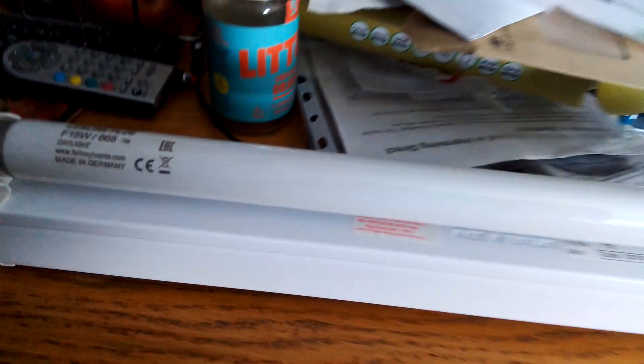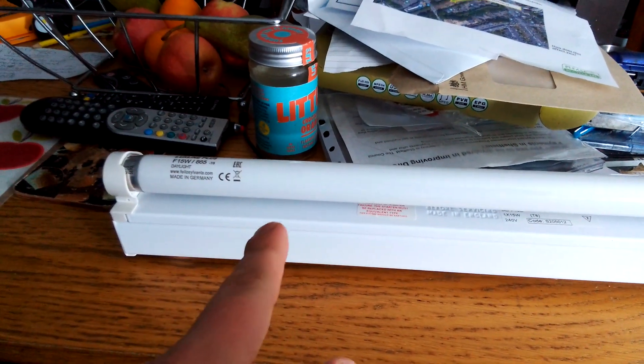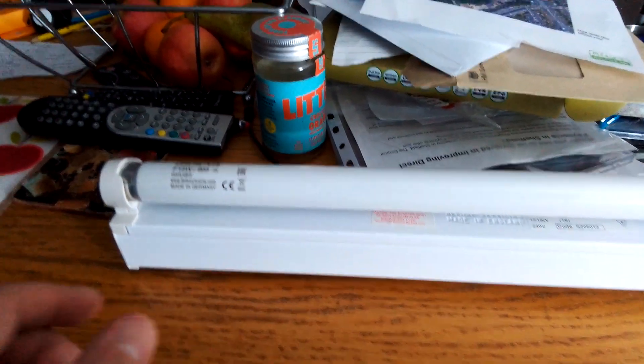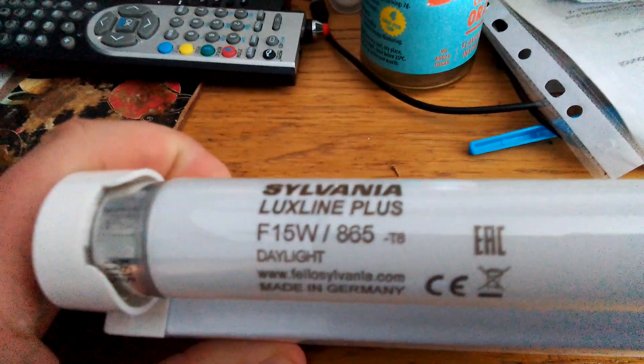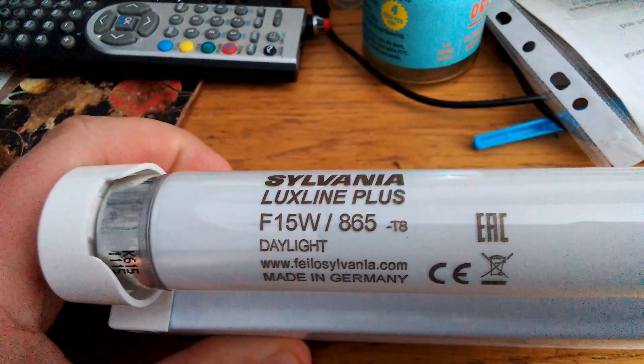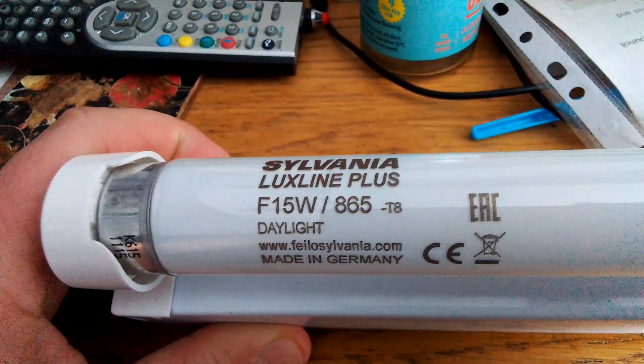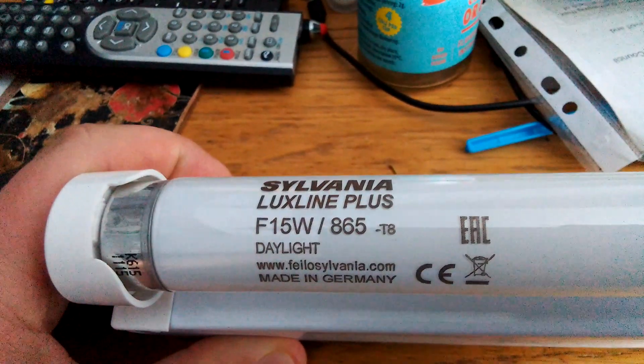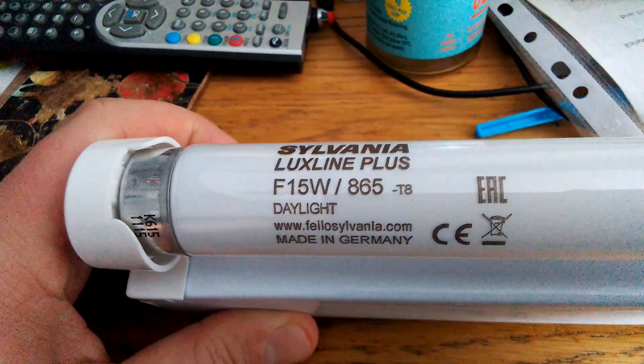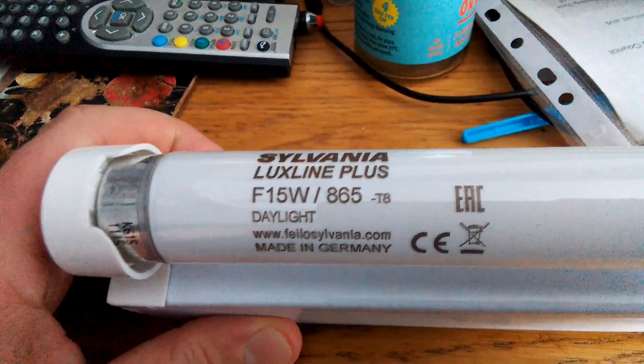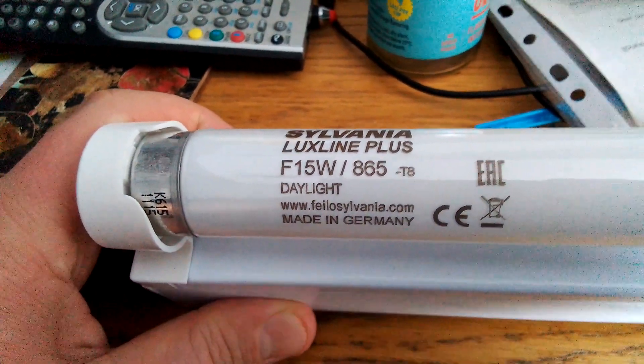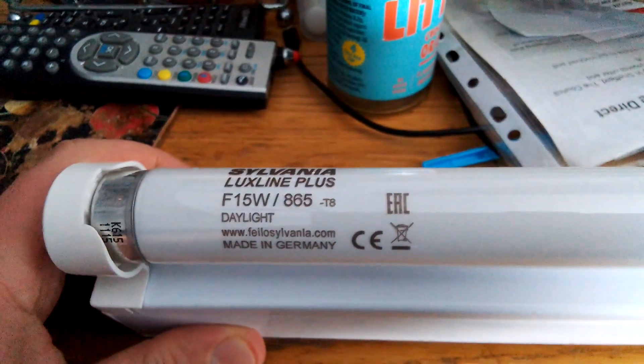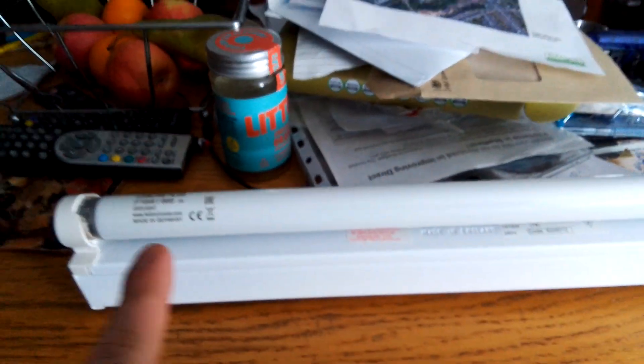As you can see, I thought I'd do a video of this Fitzgerald 15W Strip Light with a Cool Daylight T8 Fluorescent Tube. As you can see on it, it says EAC, and it's got that crossed out bin on it, which you take to the recycling.